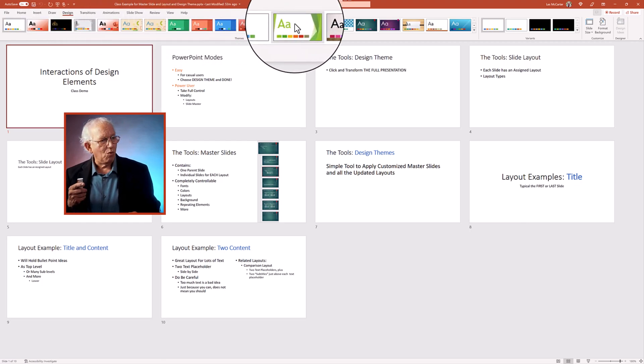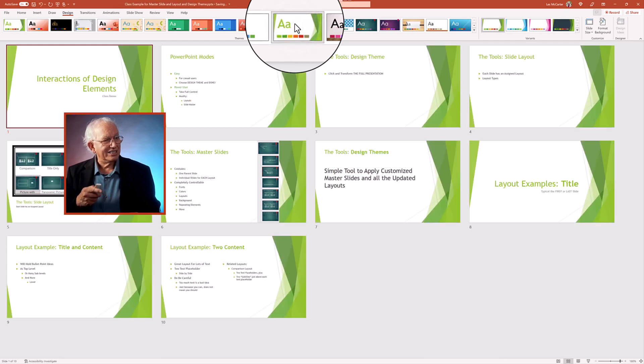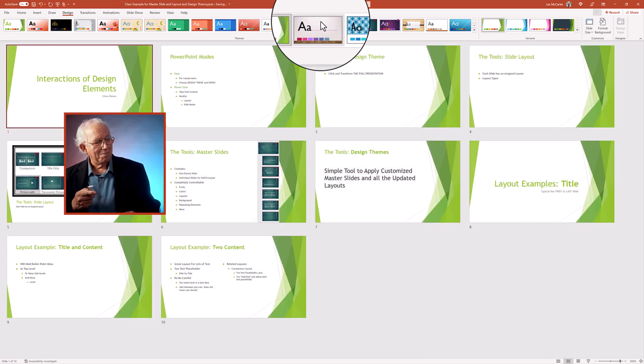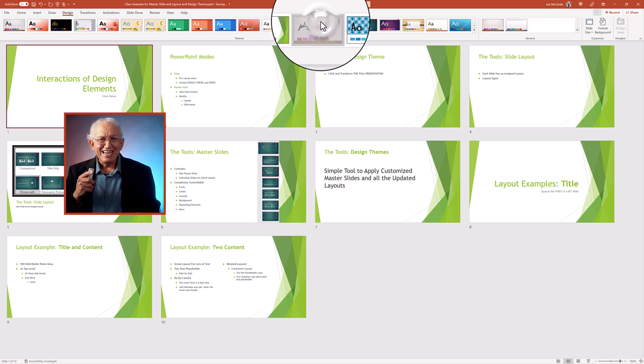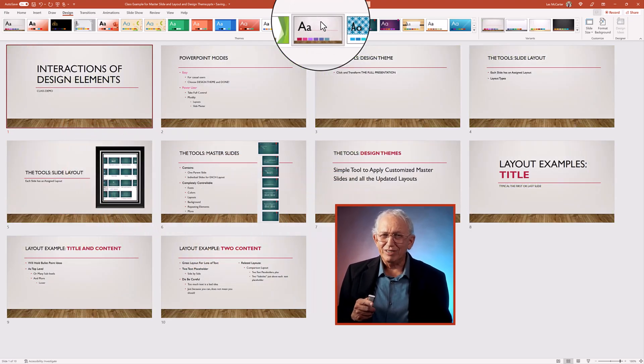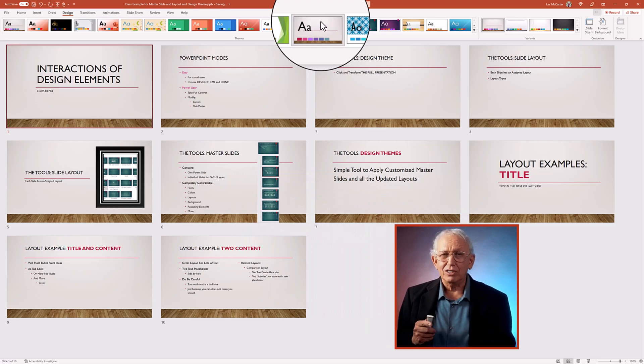Clicking on any one of the themes, my slides are changed to match color schemes, font, typography, background, graphic layout locations. Each click completely redesigns the metamorphosis of the look.